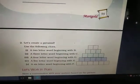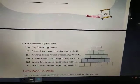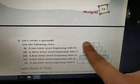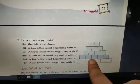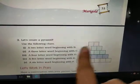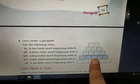Next, you have to write a word pyramid. You have to follow this pyramid format and build it up step by step.